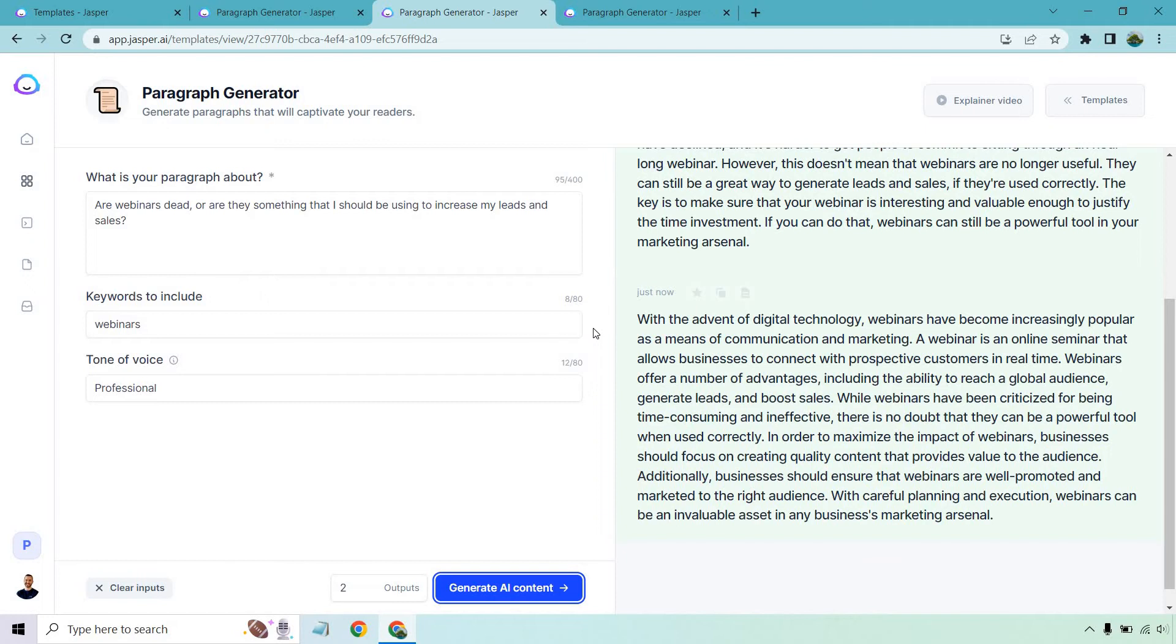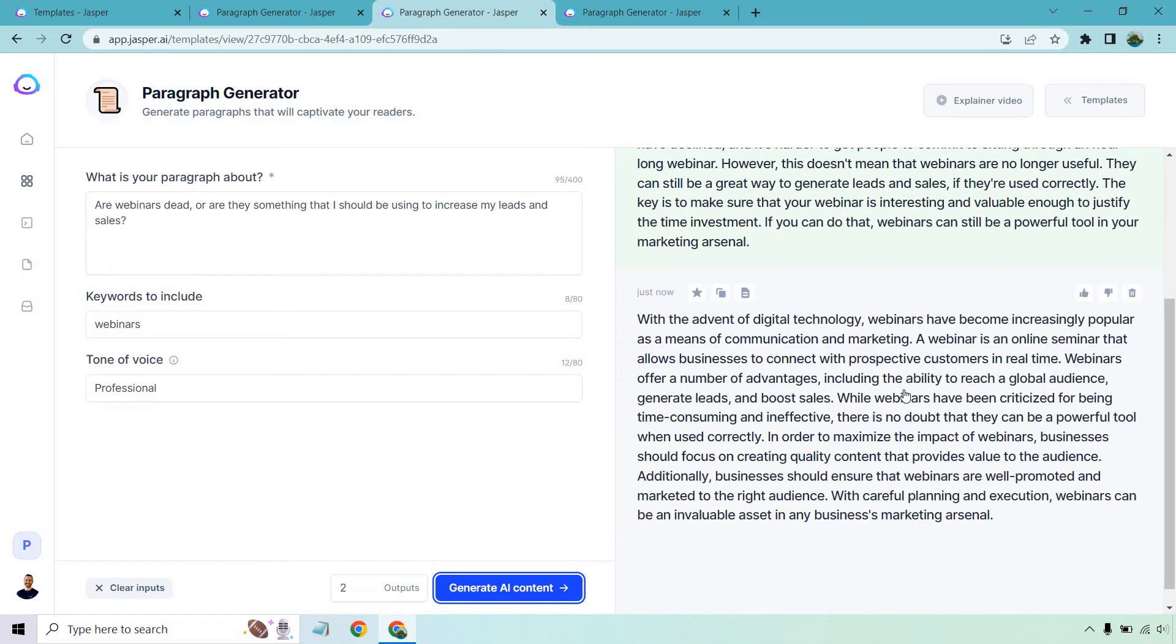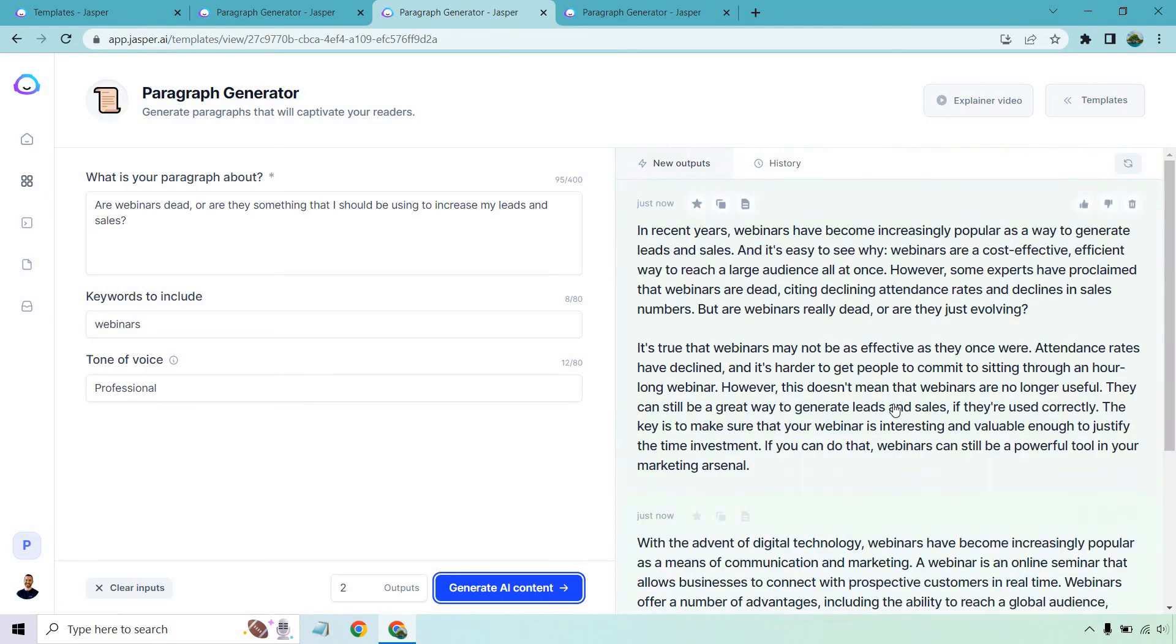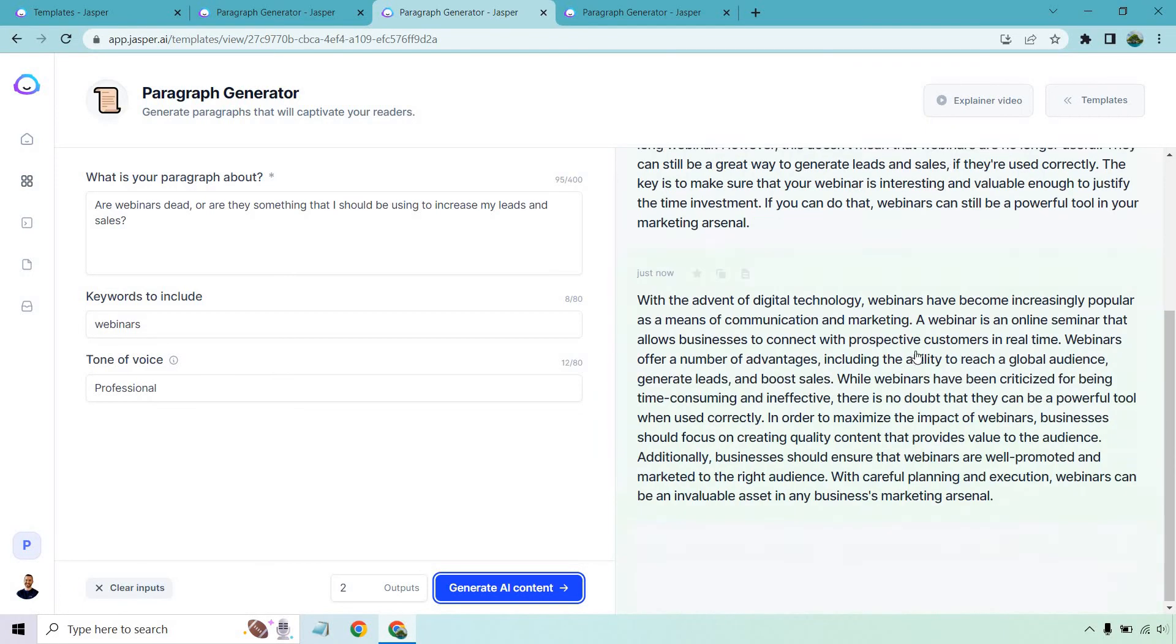Additionally, businesses should ensure that webinars are well-promoted and marketed to the right audience. With careful planning and execution, webinars can be an invaluable asset in any business's marketing arsenal. So good. Even though it didn't actually say like webinars aren't dead, it talks about how they're criticized. Like there could be reason for them, people saying that, but overall they are effective. I like both of those. Those are very good.